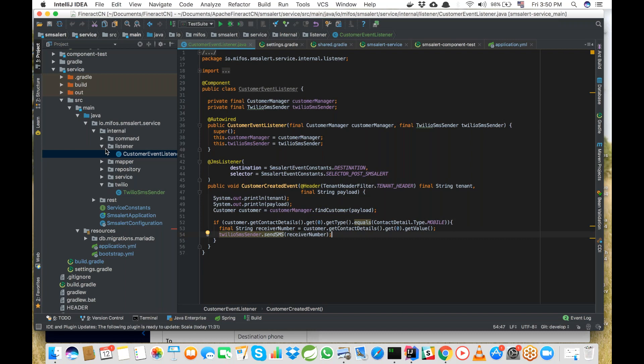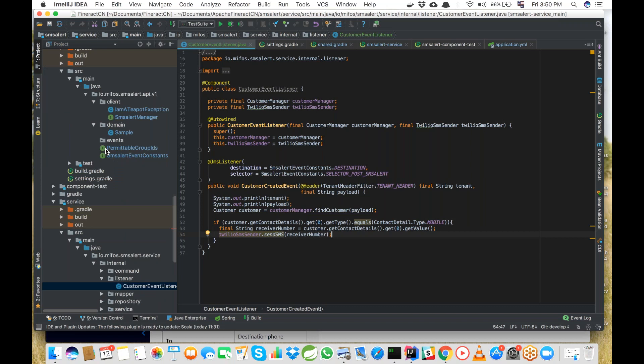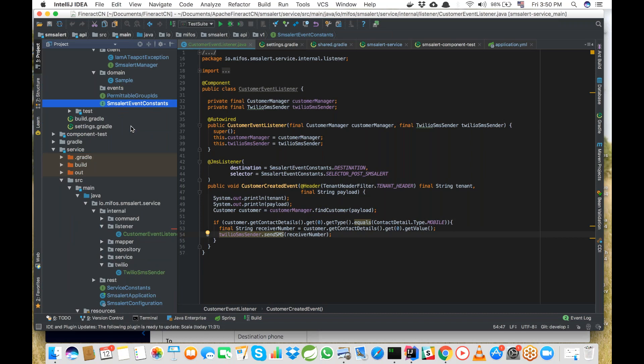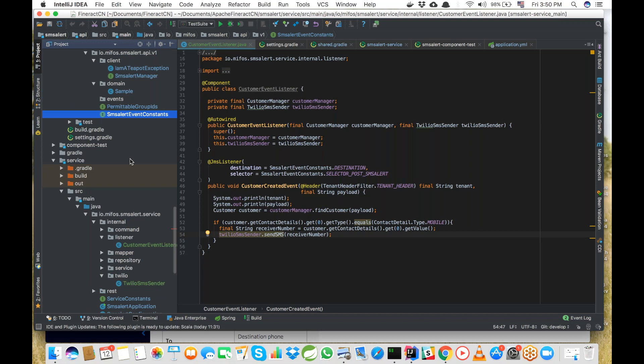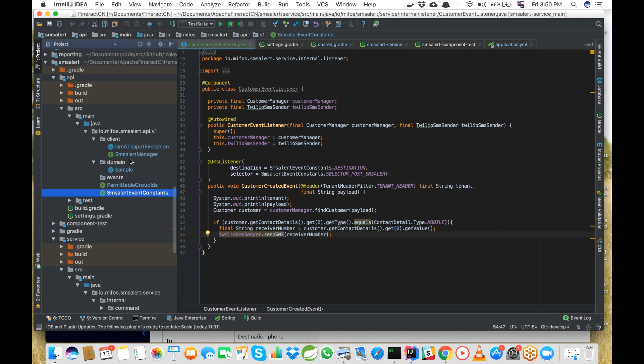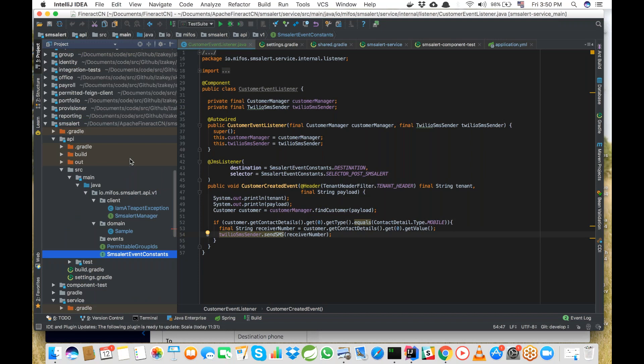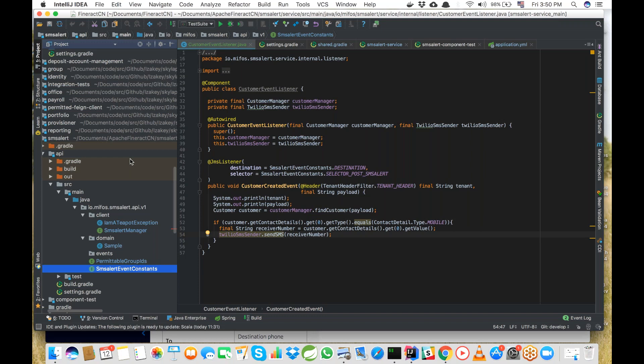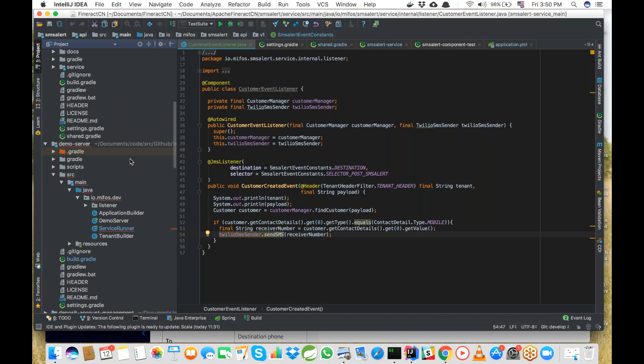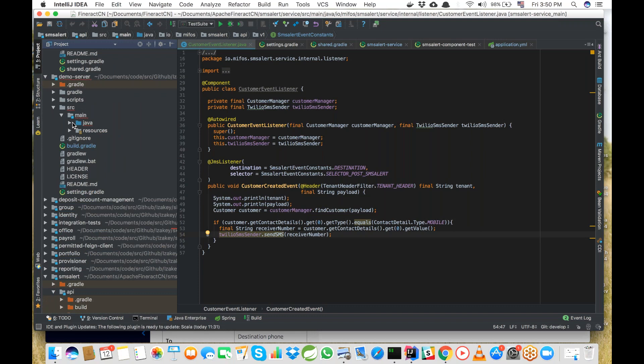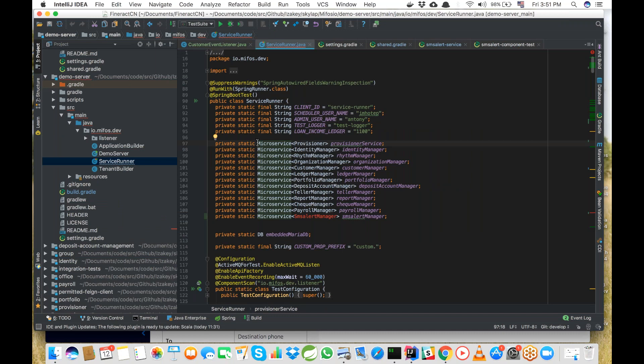The last step is to incorporate all of this into the demo server microservice for testing. In the demo server's io.mifos.dev package, open the ServiceRunner file — it defines the list of microservices you can incorporate into the demo server. You add your SMS Alert microservice there, add the service runner queue for sms-alert-manager, and edit the ServiceRunner class accordingly to incorporate the SMS Alert microservice into the demo server.